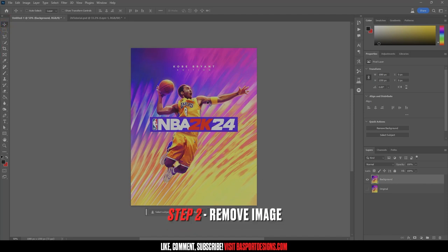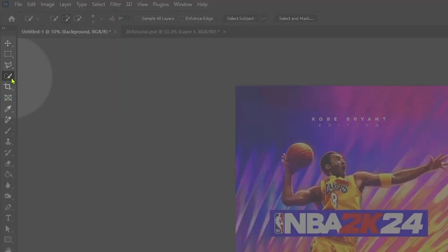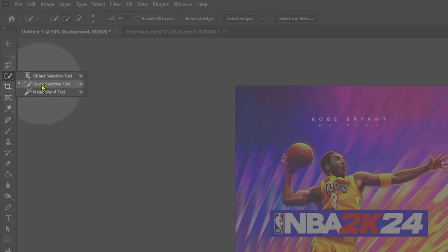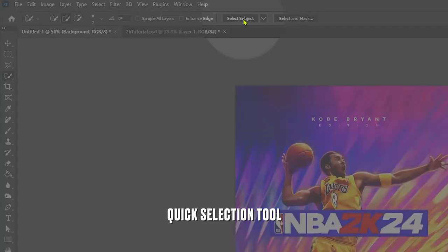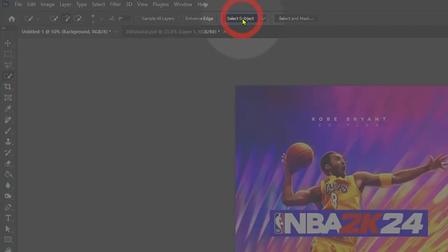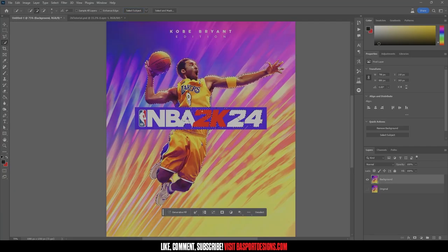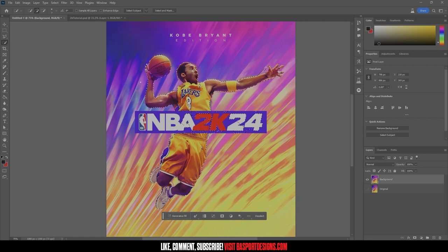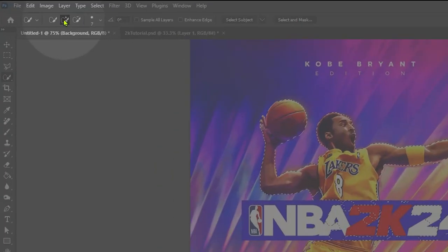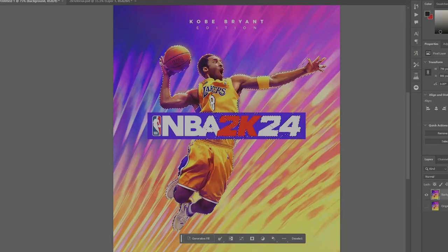Now let's remove Kobe from the background and clear all this off. Come over to your toolbar and make sure you have the Quick Selection tool. Come up to the top menu and hit Select > Select Subject. You can see Select Subject does a decent job, but I need to select everything that we want to get rid of.